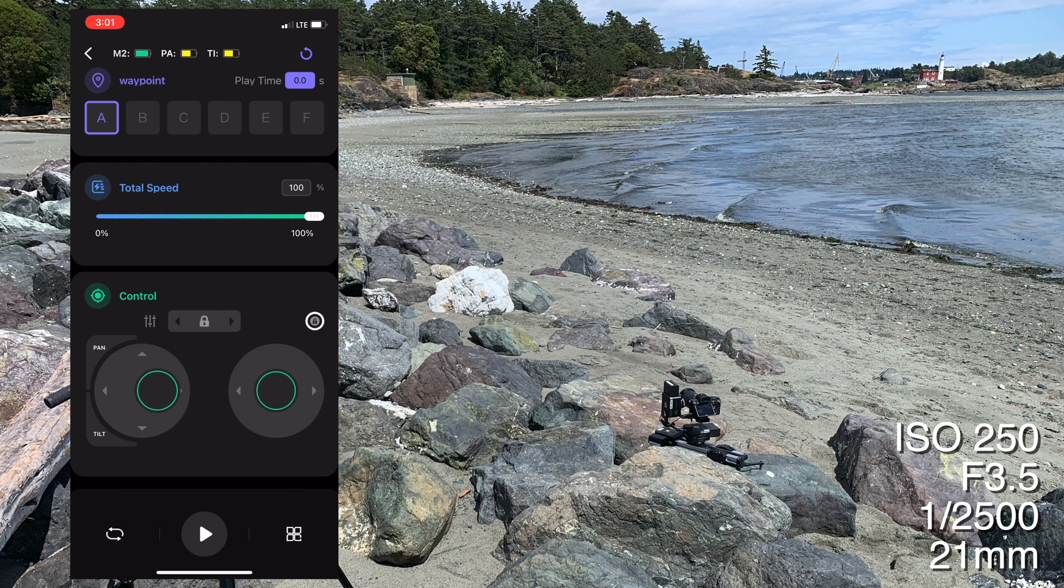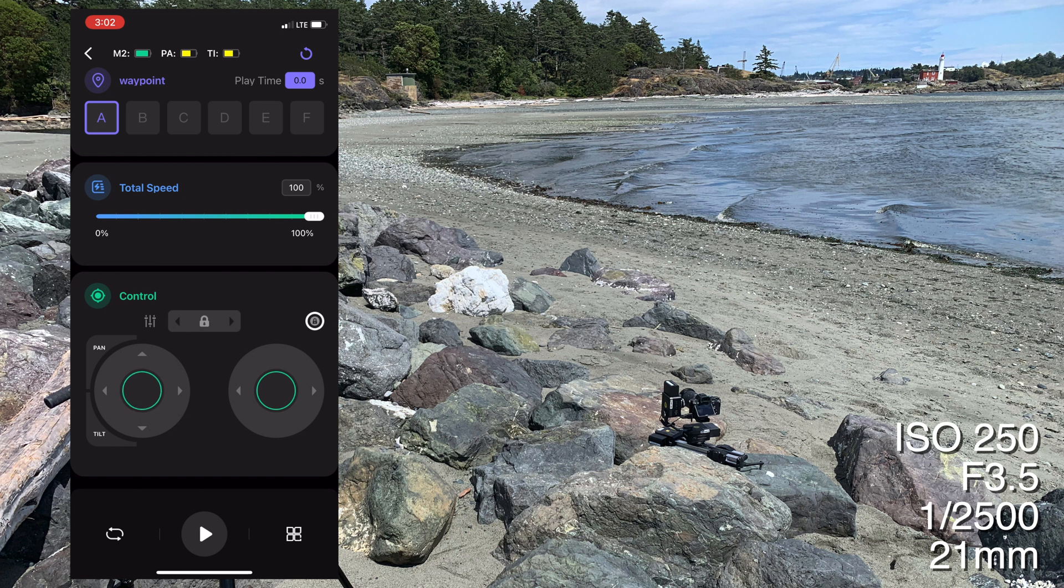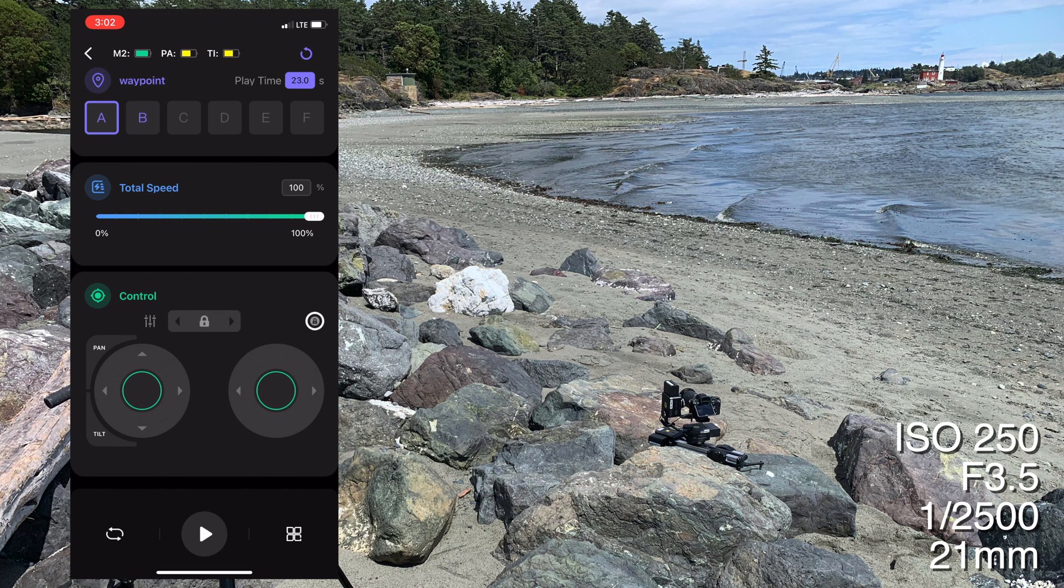Basically, you move to the first position and press the A for your A waypoint, which is your first waypoint. Then move to your second position and press B for the second waypoint. If you'd like more than two waypoints, continue this process. After finishing your waypoints, press waypoint A and go back to the beginning of your sequence. Press play to test the motion and make sure you're happy with it. Press A again to go back to the beginning.